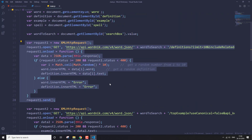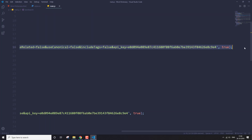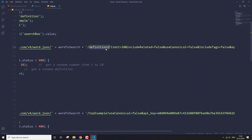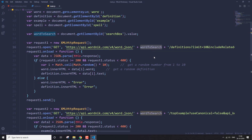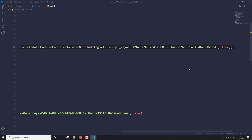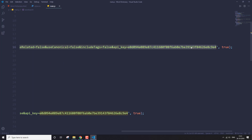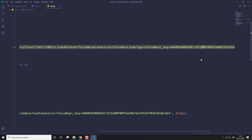I have three different requests defined here using XMLHttpRequest. I've created a new XMLHttpRequest and I'm opening it with the GET method. This is the URL for getting the definition of a word, and I'm passing the wordToSearch variable in the URL. You can get this URL from the WordNik website. This here is my API key — you can register on that website to get your own free API key.